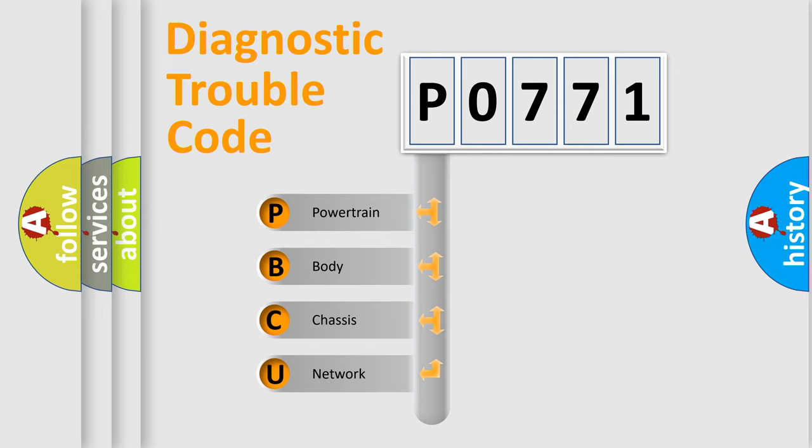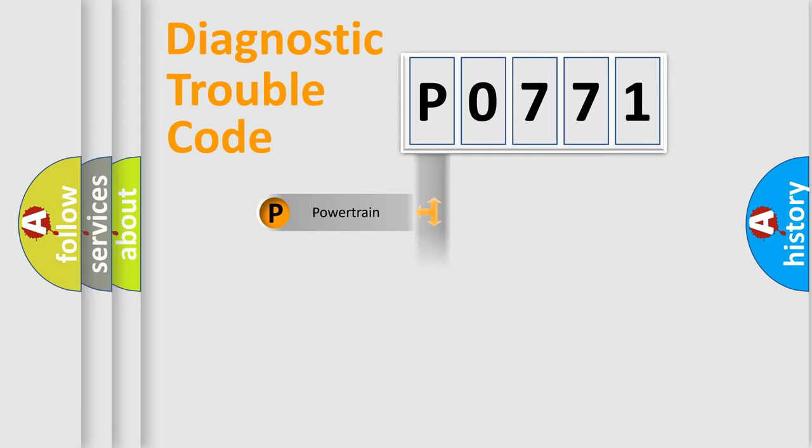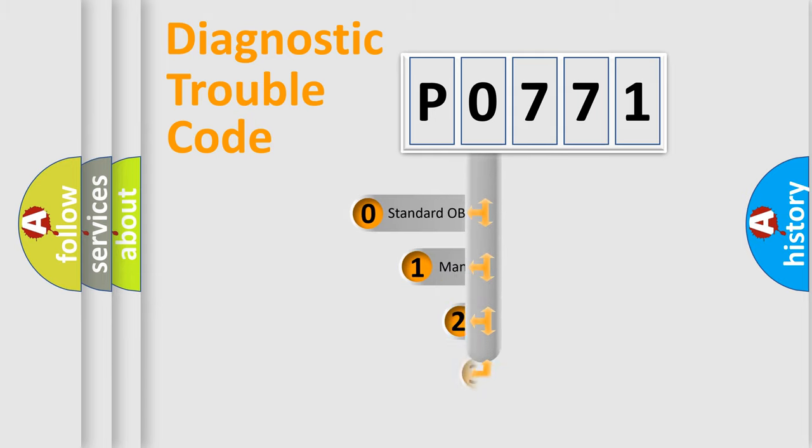We divide the electric system of automobile into four basic units: Powertrain, body, chassis, and network. This distribution is defined in the first character code.